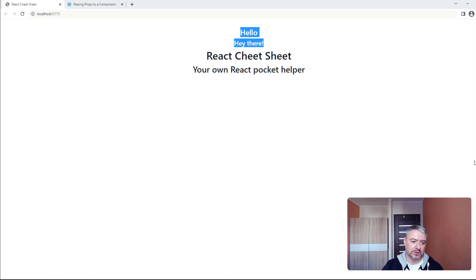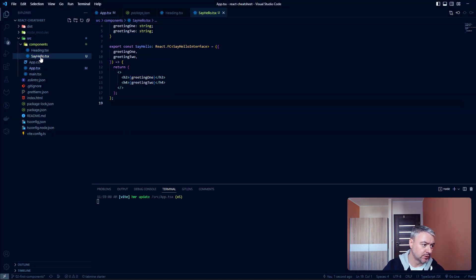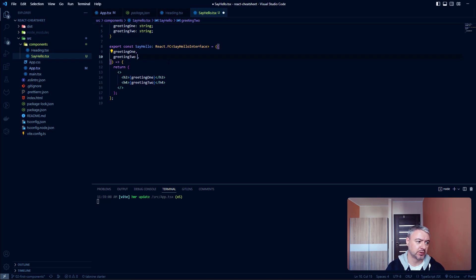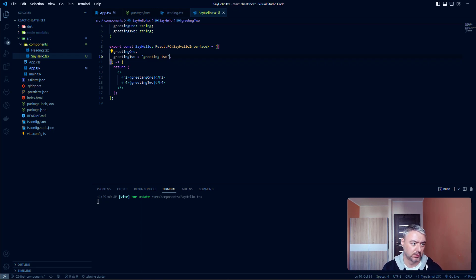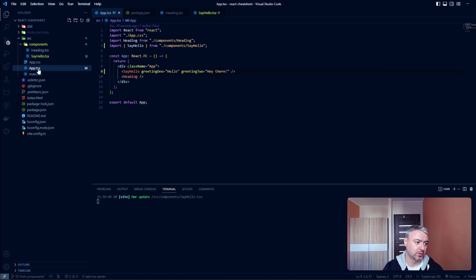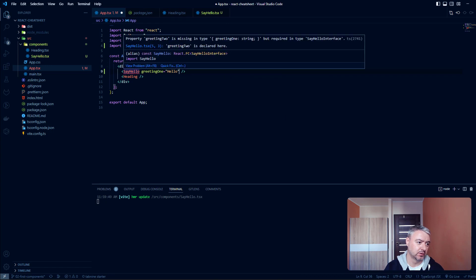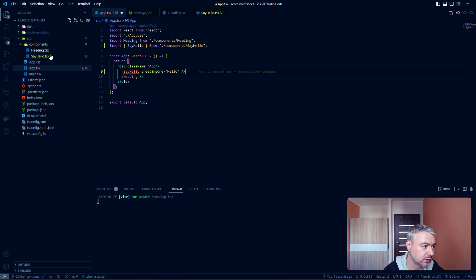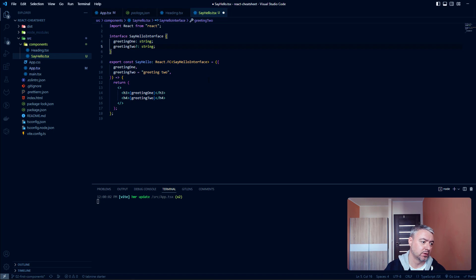We also can define the default value of the props. Inside the component SayHello we can define it here. Let's say greeting2 will be equals to boom. Now we can remove it here, and then the default value will be used.